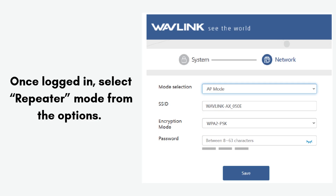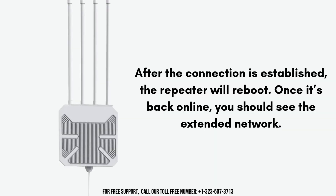Once logged in, select repeater mode from the options. You'll be asked to scan for available Wi-Fi networks. Select your primary network and enter the password. After the connection is established, the repeater will reboot. Once it's back online, you should see the extended network.